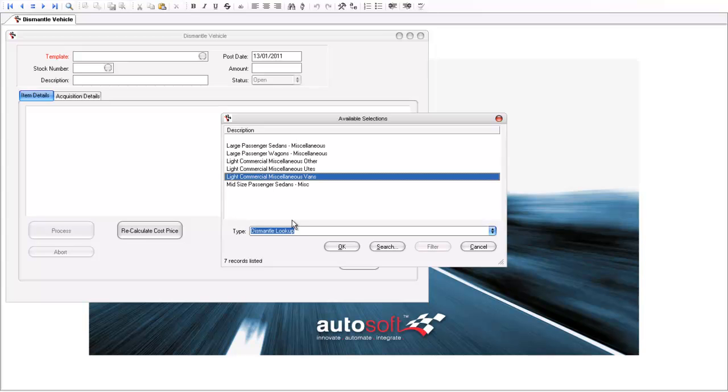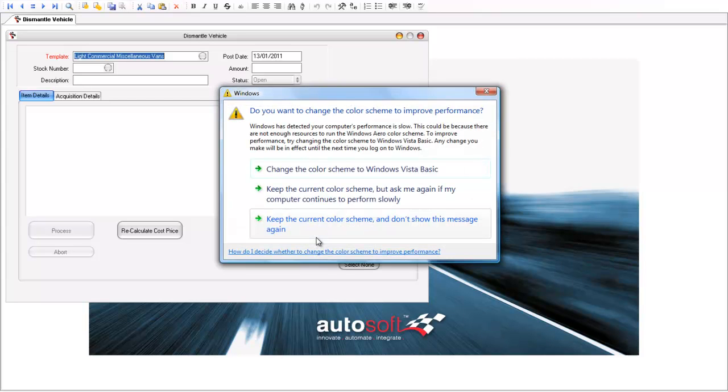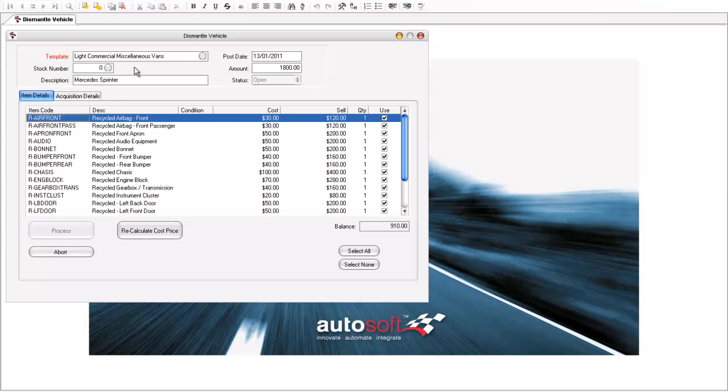In this example, I'm going to use this template which is light commercial miscellaneous vans, and in this instance, I'm going to make it a Mercedes Sprinter which I'm going to wreck. And I've purchased this vehicle for $1800. The system produces a template with all the major salvageable parts which relate to this kind of vehicle.